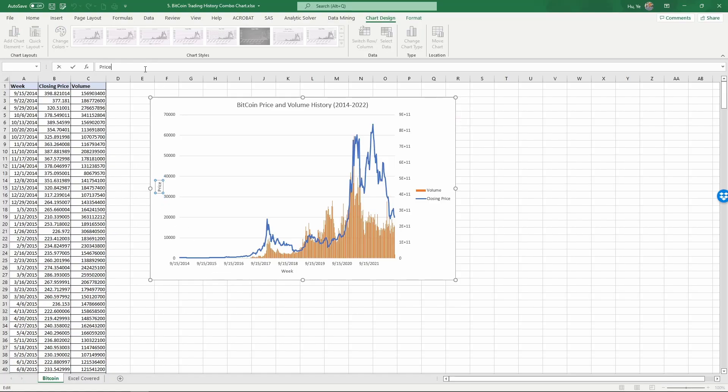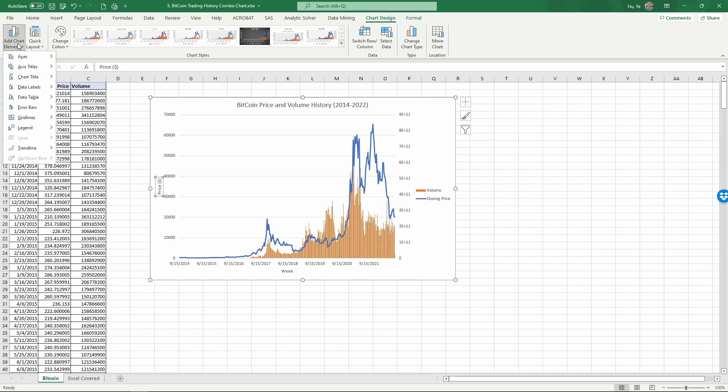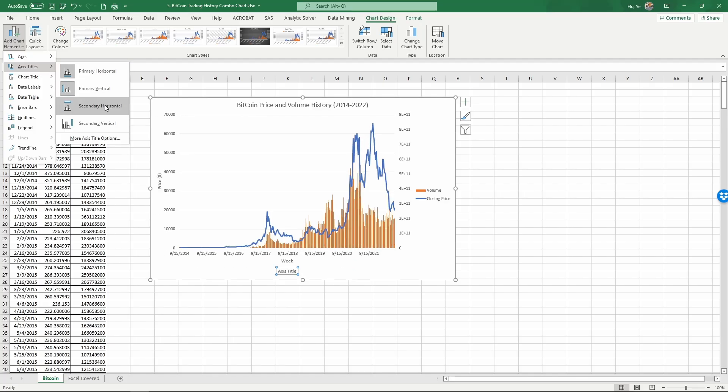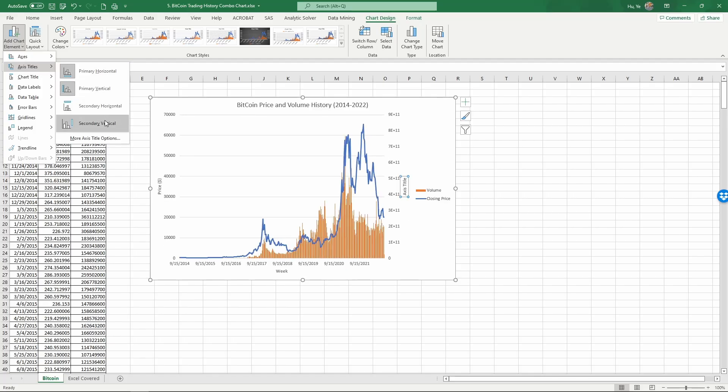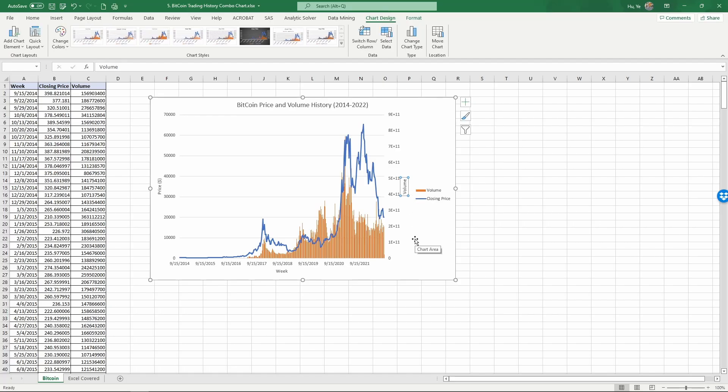Let's add a dollar sign to this. As you notice, the secondary axis does not have a label, so we can go to Add Chart Elements, Axis Titles, Secondary Vertical Axis. Now it appears. We can add this to Volume.